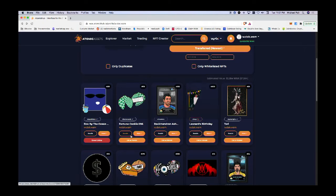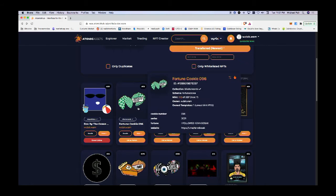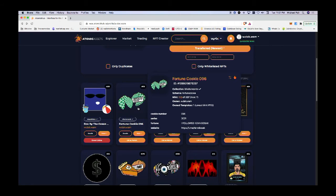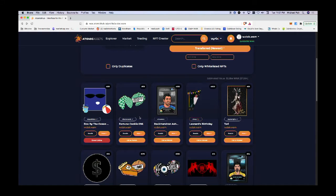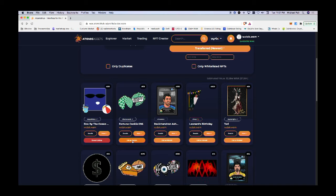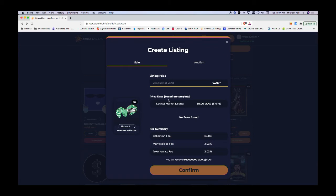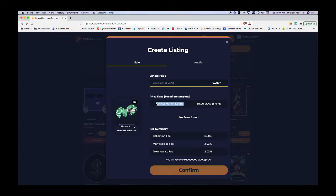Since I own this card, I can do several things with it. I can trade it, offer it up for trade, or list it on the market for sale. I'm going to list it on the market for sale. Let's say this card here - the lowest market listing is 69 WAX.